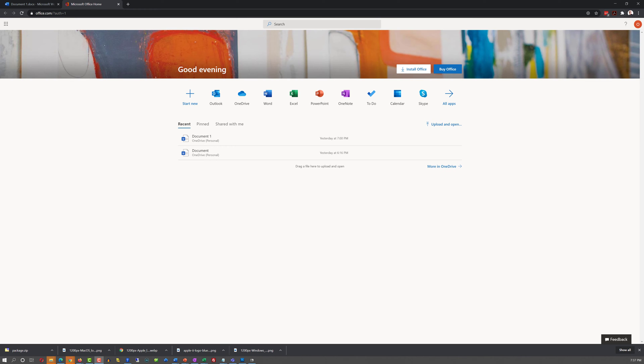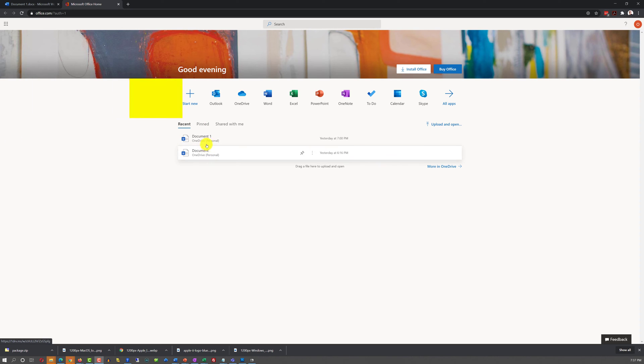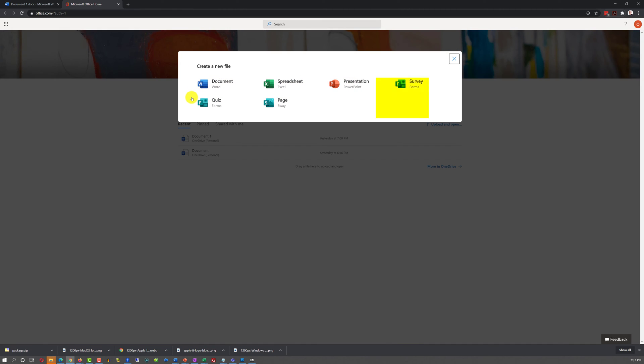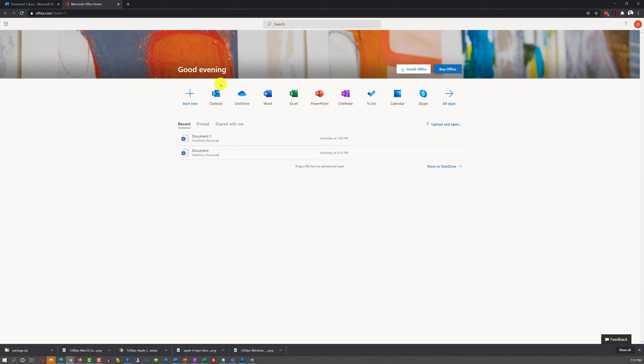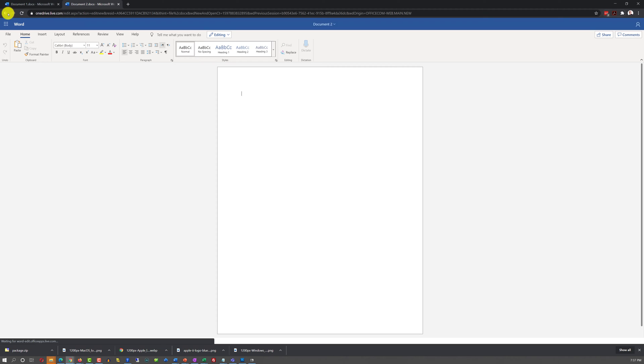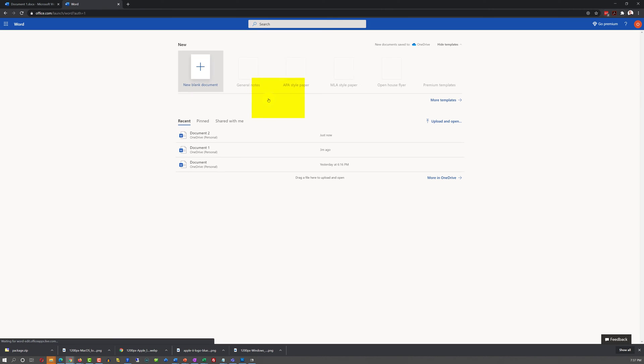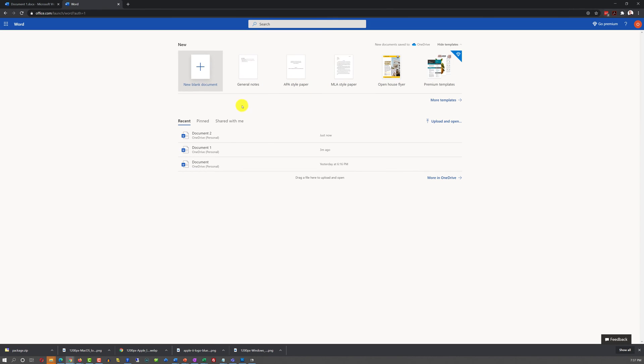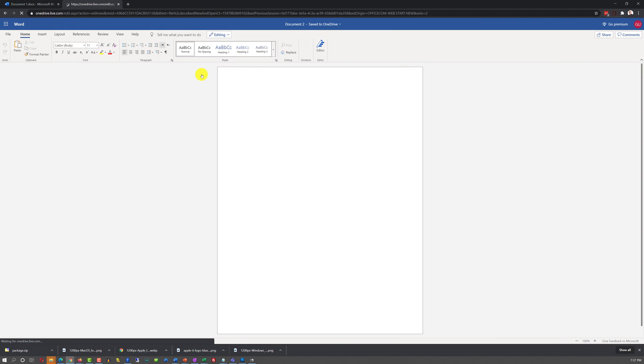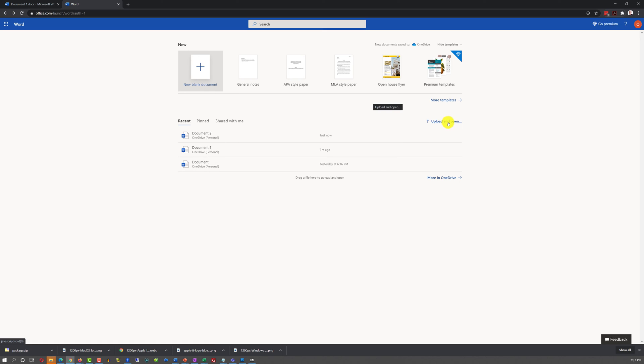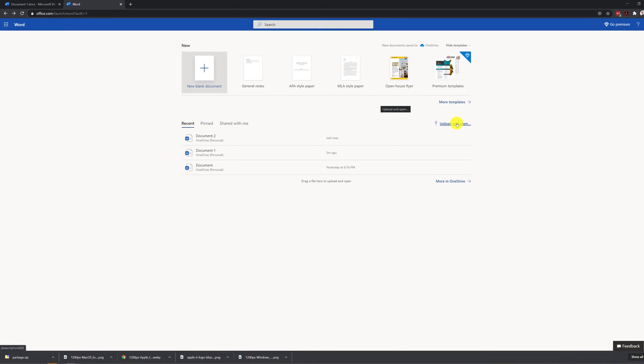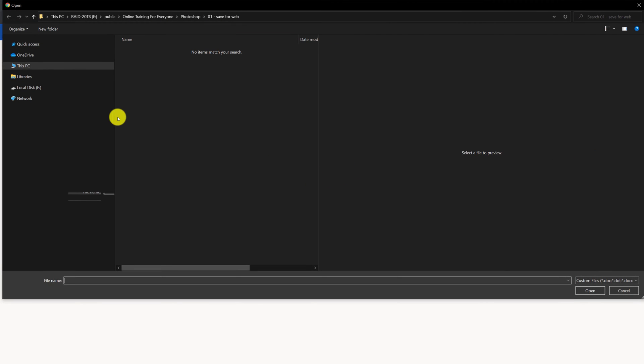There are four different ways for you to start working on the Word document. You can use one of the recently created documents. You can click Start New and select Word Document. You can click on the Word application, and it will launch a brand new document. You just need to select New Blank Document. Or you can upload and open one of the existing documents from your desktop.